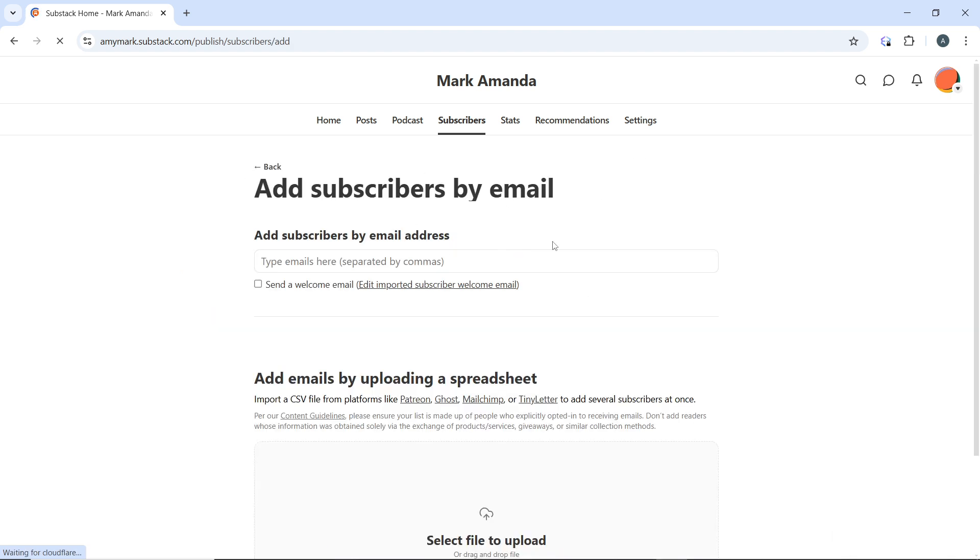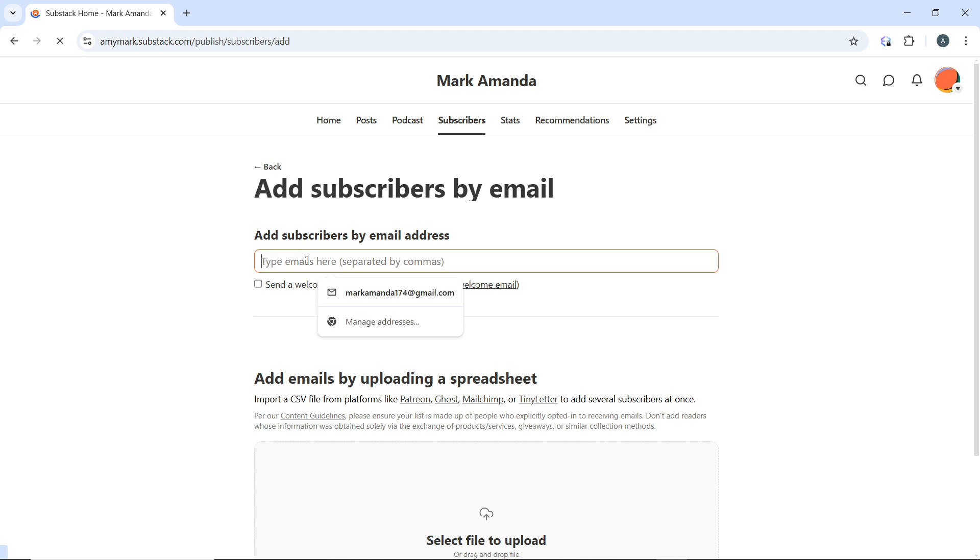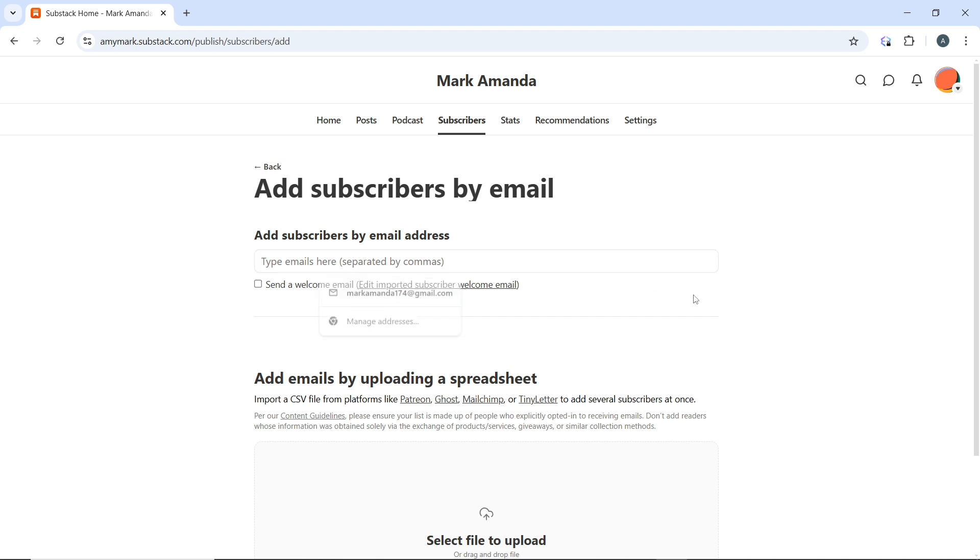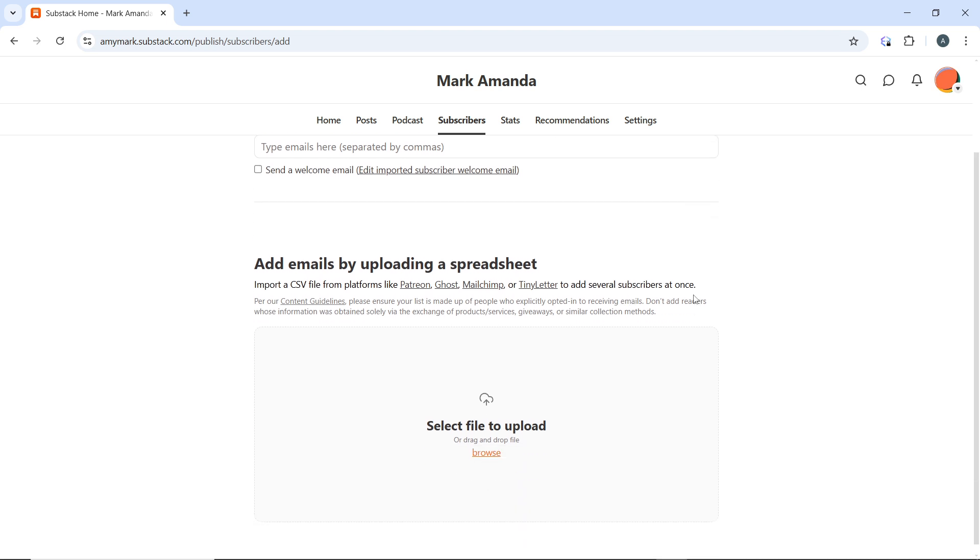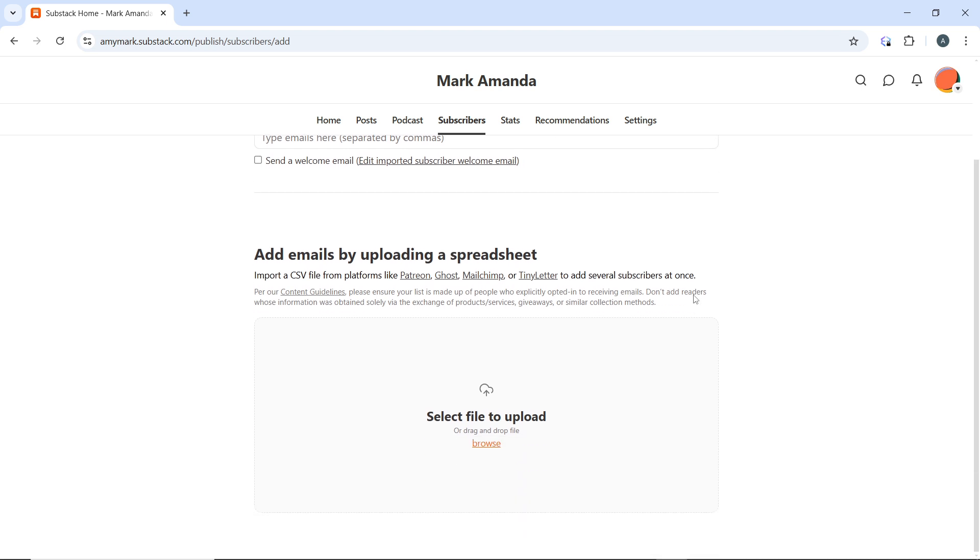You can add subscribers by email address by typing email addresses here, separated by commas. Add the first email, then comma, add another email, comma, and so on. But if you want to import multiple emails, you can use the option to add emails by uploading a spreadsheet.